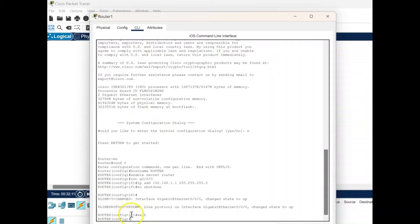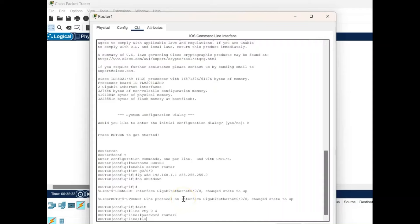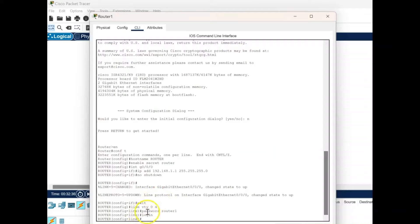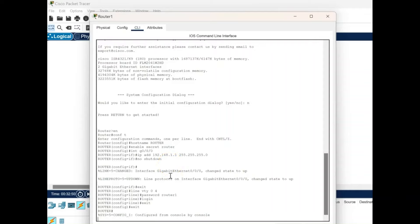Now we set up the Telnet section by configuring the virtual terminal. We're setting up five connections this time, so 0 to 4. We set up the password for Telnet using the password command — the password is 'router1'. Then we give the login option so that each user accessing Telnet will need to log in before getting the connection. Giving exit will exit from the VTY configuration, and giving exit again will exit from the command line interface.